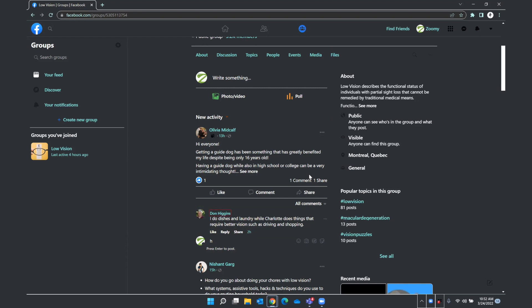Link Don Higgins. I do dishes and laundry while Charlotte has things that require better vision such as driving and shopping. And so this is in reference to a conversation being had into the group which we won't get into too much. But this is Don's comment. And I did actually have to go up and continue going up from the comment edit field where my focus is to read this comment.